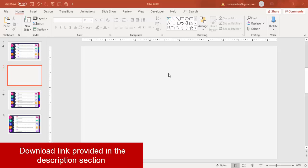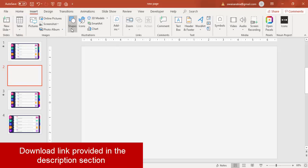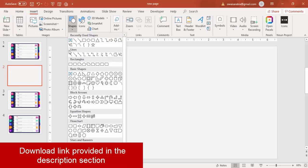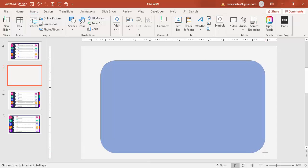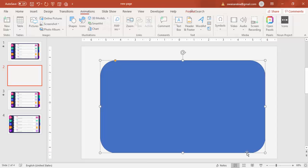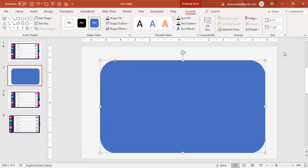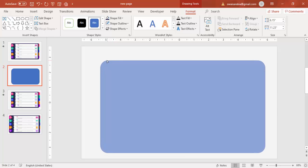Add a new slide, go to Insert > Shapes, and select a rounded corner rectangle. Draw the rounded corner rectangle — you can see it's quite curved. To reduce the curve, drag the orange point until it becomes less curved.